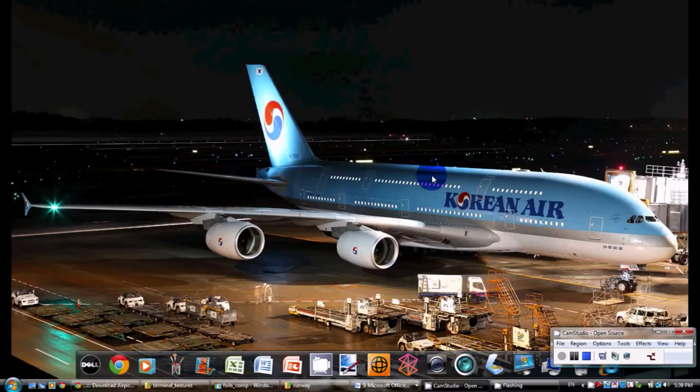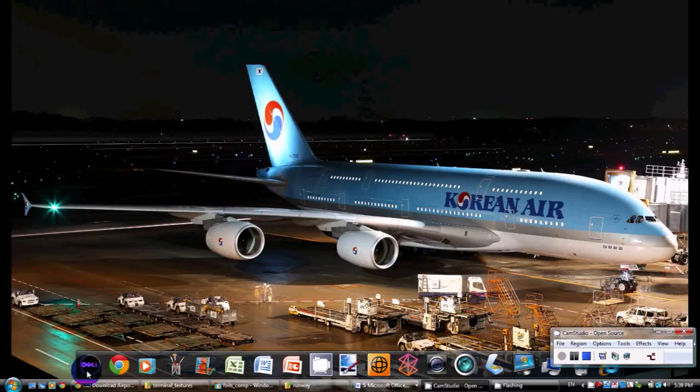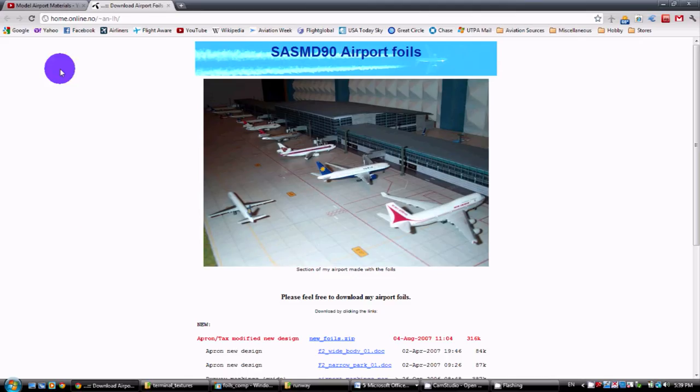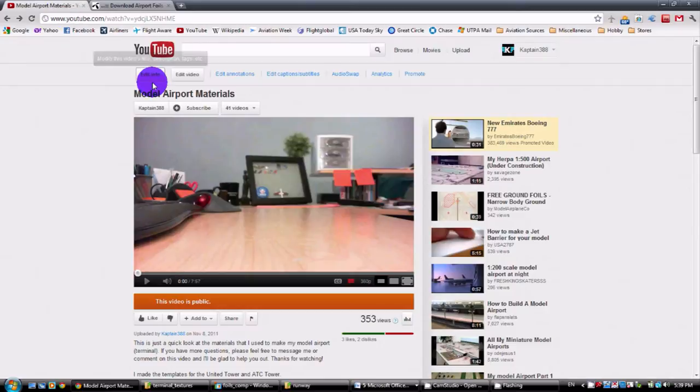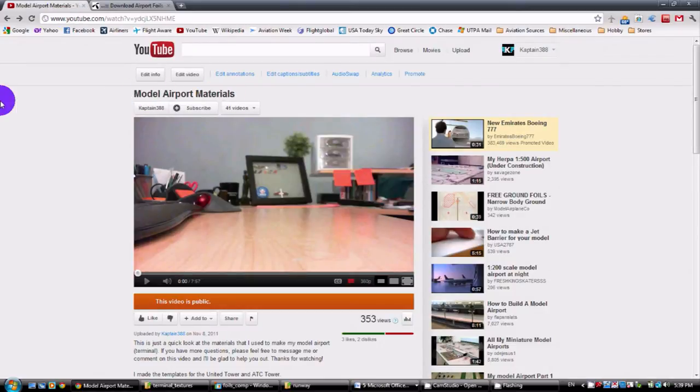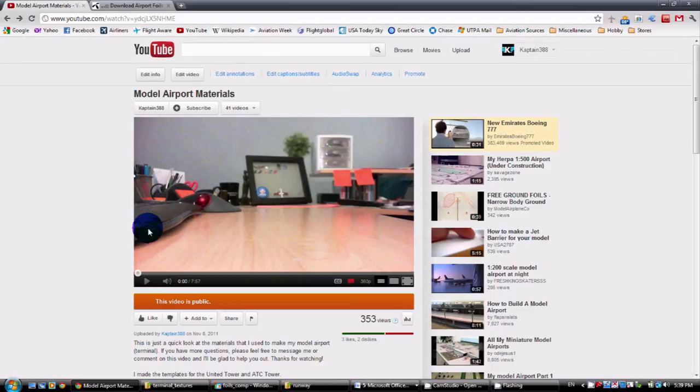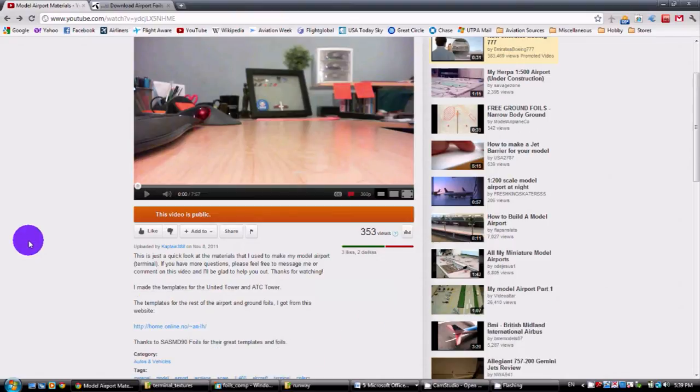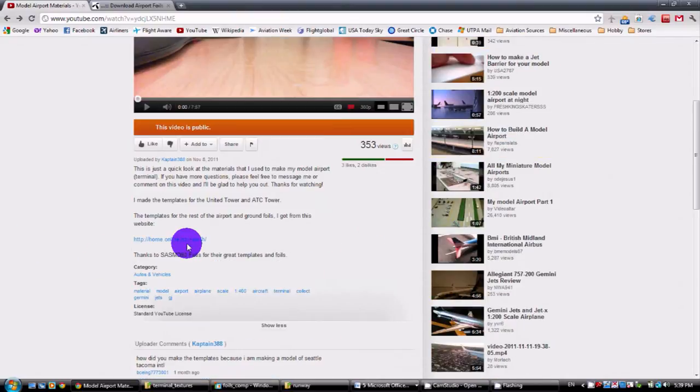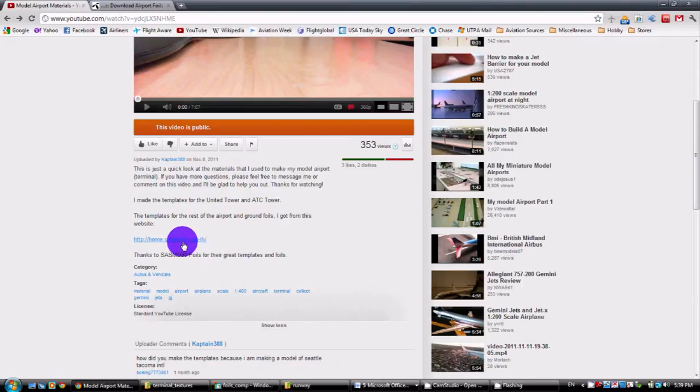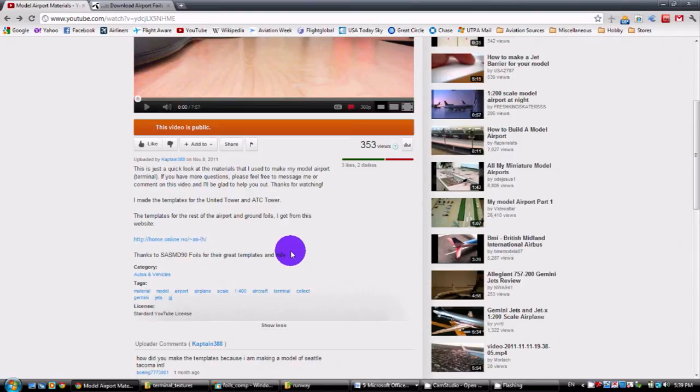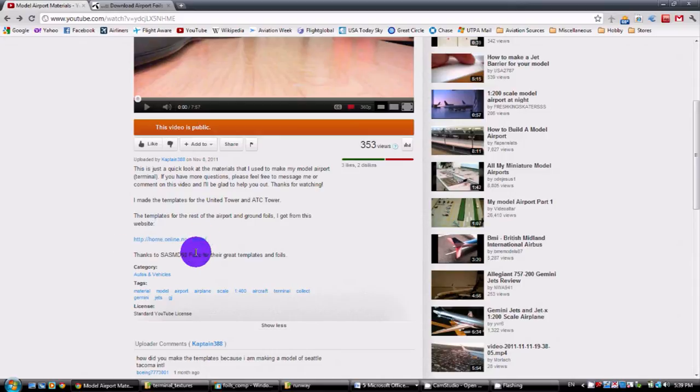First of all, I'm going to say that I did not make the apron. I refer you back to my video, the model airport materials video. If you watch that video, I do say that I did not make the apron myself. I got them from a website. I provide the link to the website in the description area, which is right here. This is a website called SASMD90, and I thank them for providing the foils.